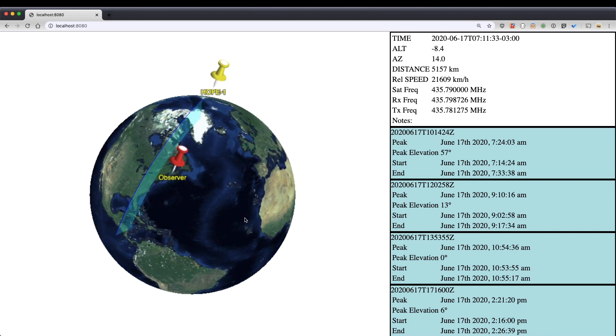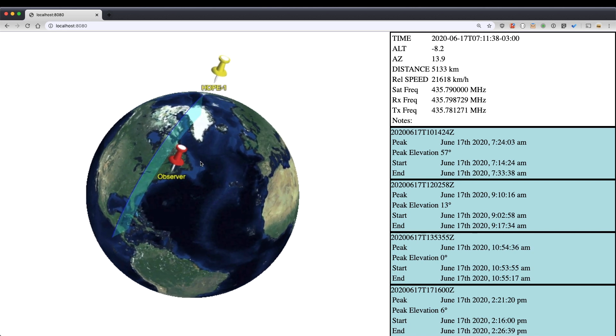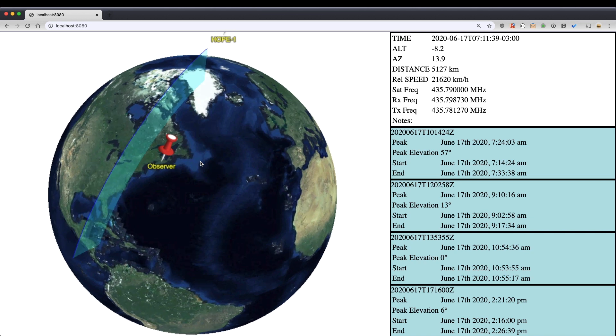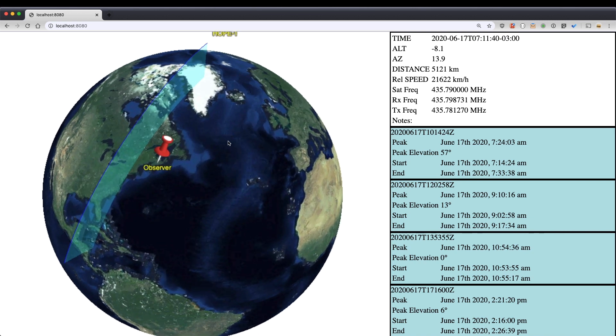So what we'll do is we'll skip ahead and I'll show you what it looks like when this satellite starts to make its actual pass.